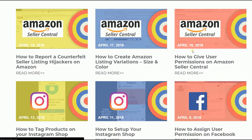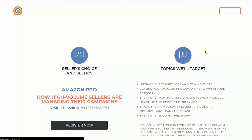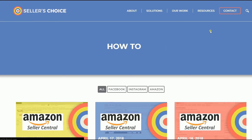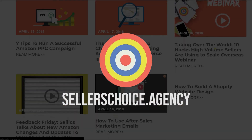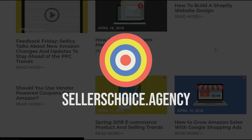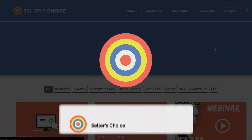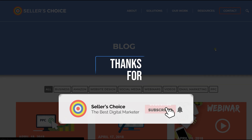Just so you know, we have a lot of tutorials and webinars with bits of advice on how to run your e-commerce business and applicable techniques. You can always visit our site at sellerschoice.agency and browse through our huge compilations of webinars, tutorials, and blogs. Don't forget to hit the subscribe button to stay tuned. See you soon.